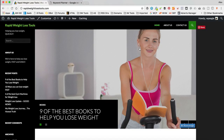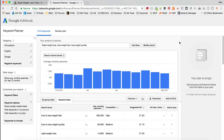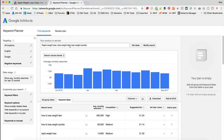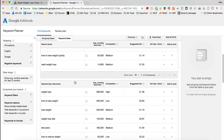I'm over at the site I'm gonna be optimising today — Rapid Weight Loss Tools, which I created about a week ago. I've not done any optimisation on it just yet, but there are a couple of articles, so I'll be optimising one in this video, as well as getting the rest of the site ready for search engines. I've also got Google AdWords Keyword Planner open where I've done some keyword research around rapid weight loss, and it's given me some keyword ideas I'm going to use in title tags, header tags, and other areas.